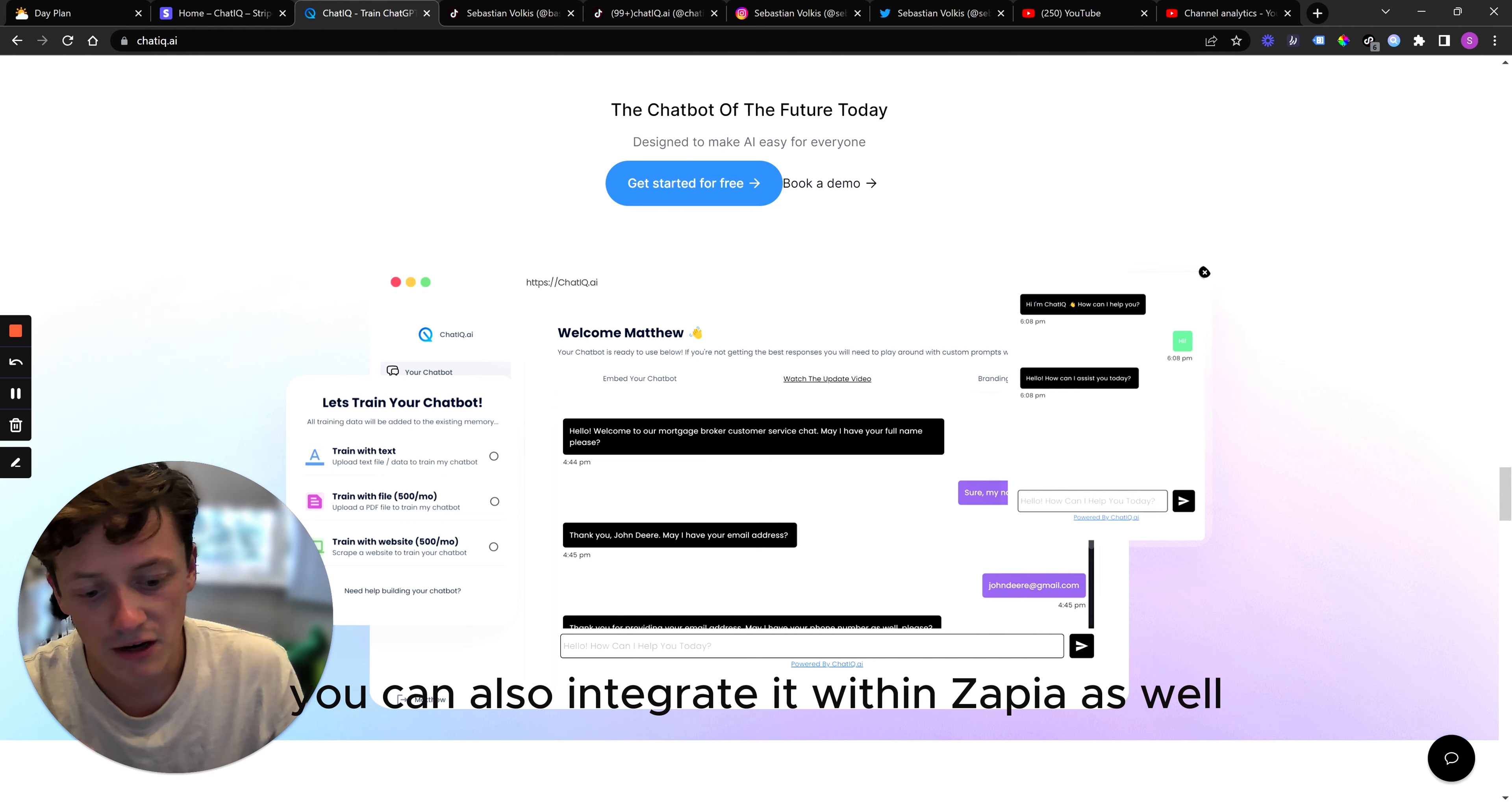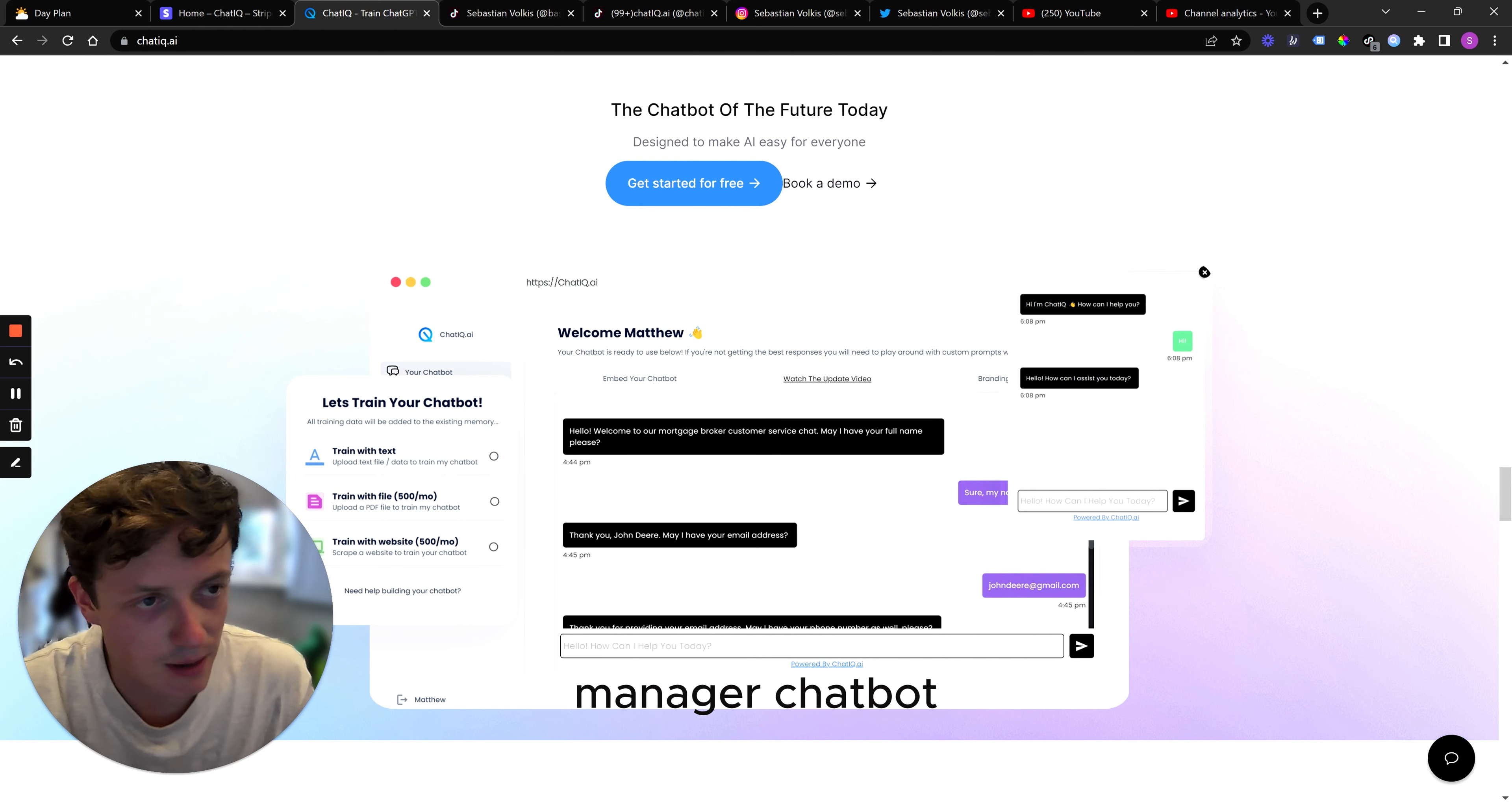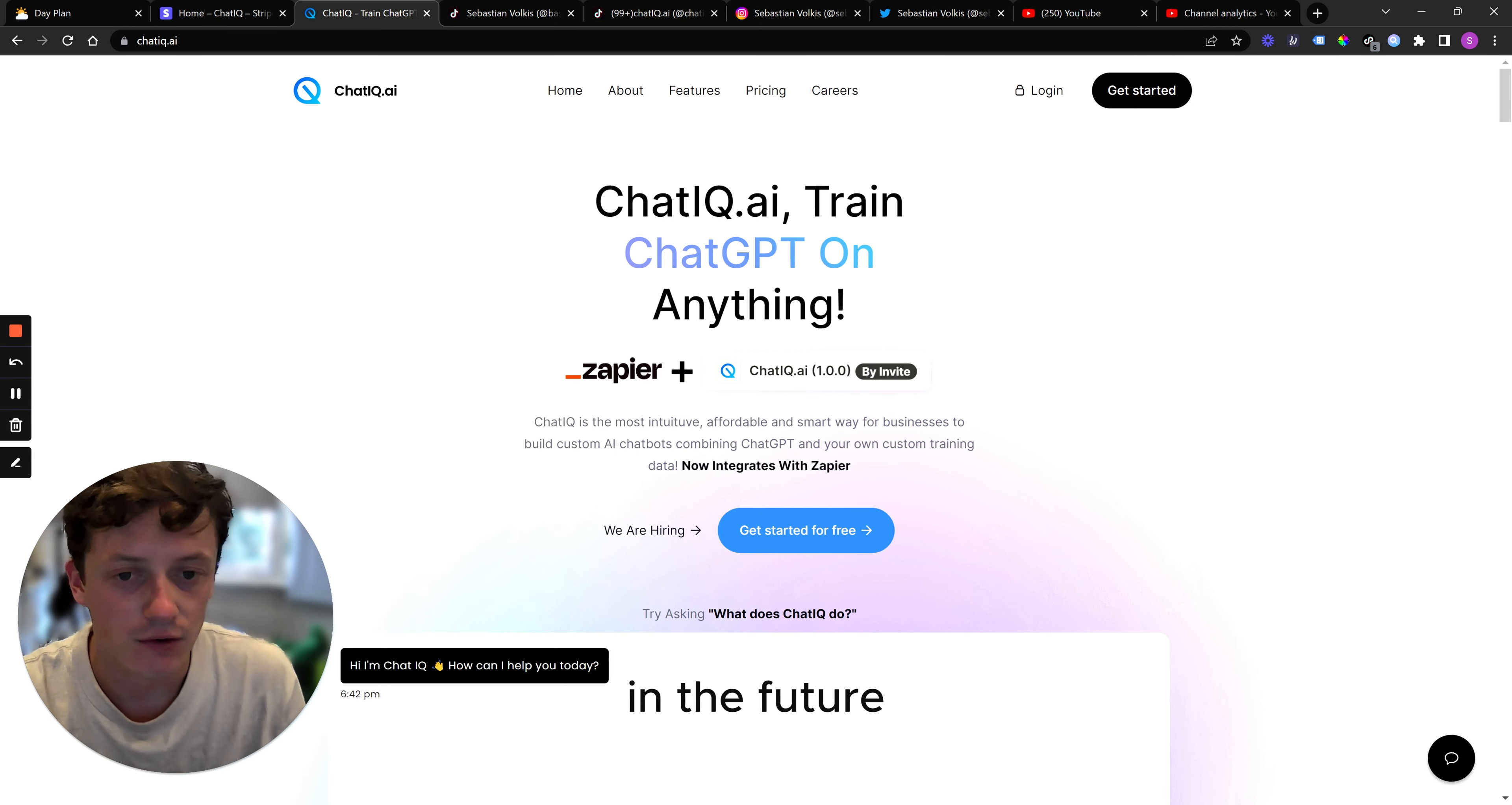You can also integrate it within Zapier as well. And I've got a video on my channel about how to do that. And if, for example, you wanted a client manager chatbot or a Discord chatbot, you could integrate it into a separate Discord channel. So that's basically what the product is. And I'm interested to see your thoughts, if you've got any ideas on where you think you would like to see it go in the future.